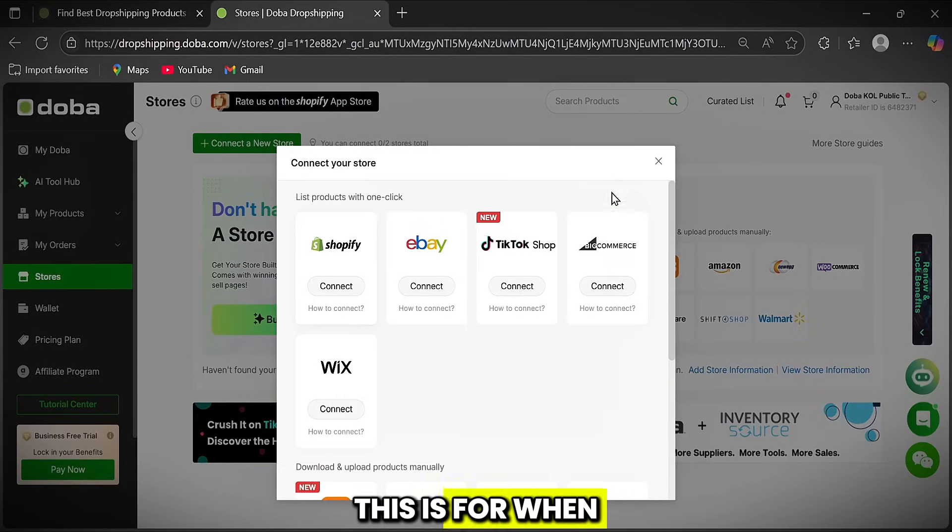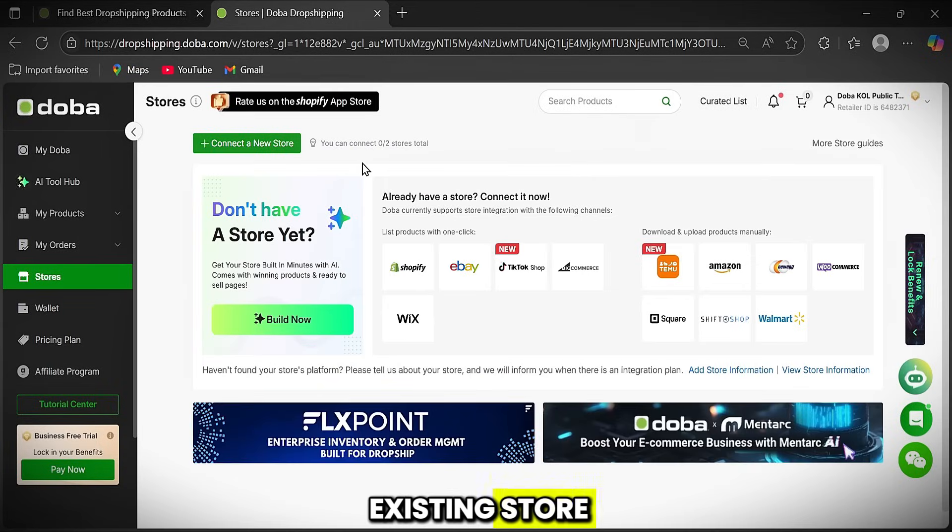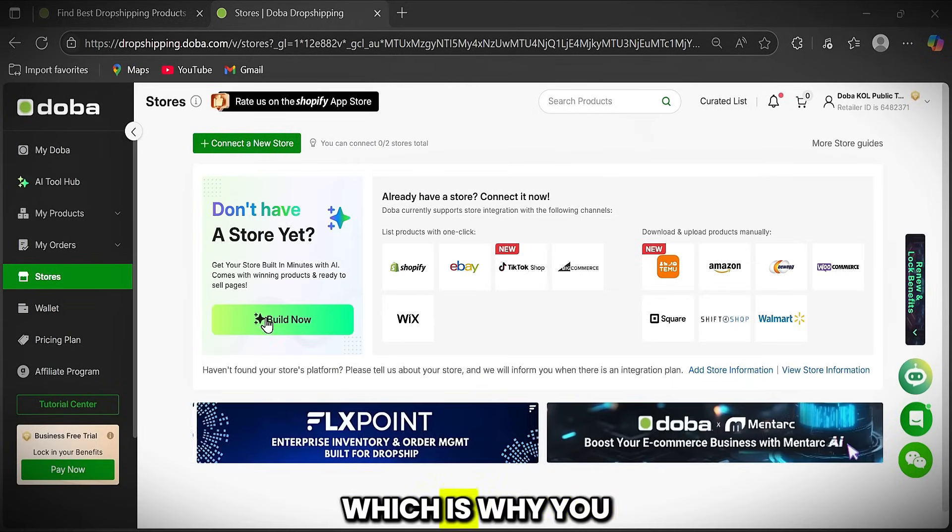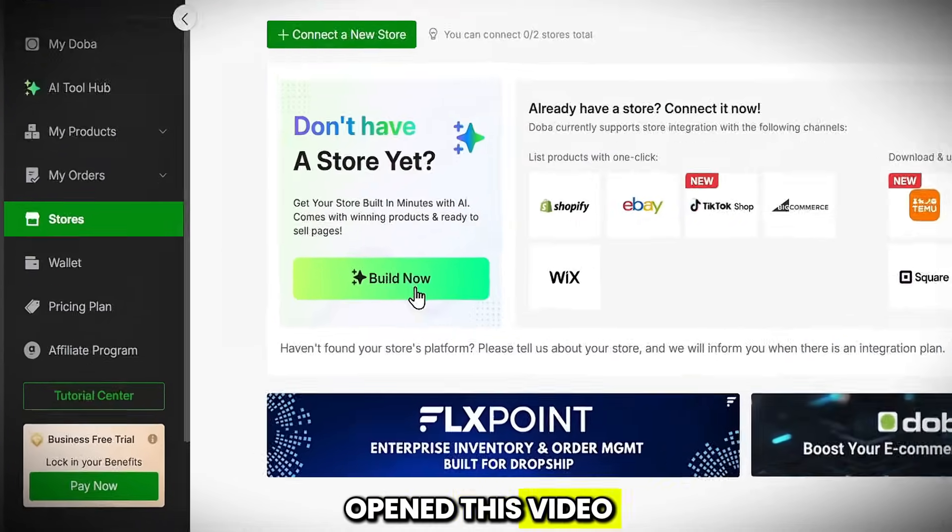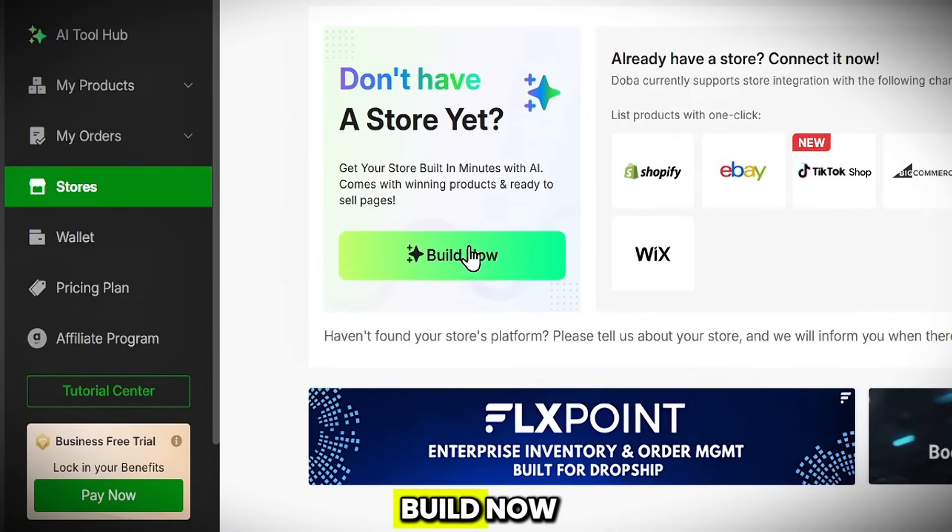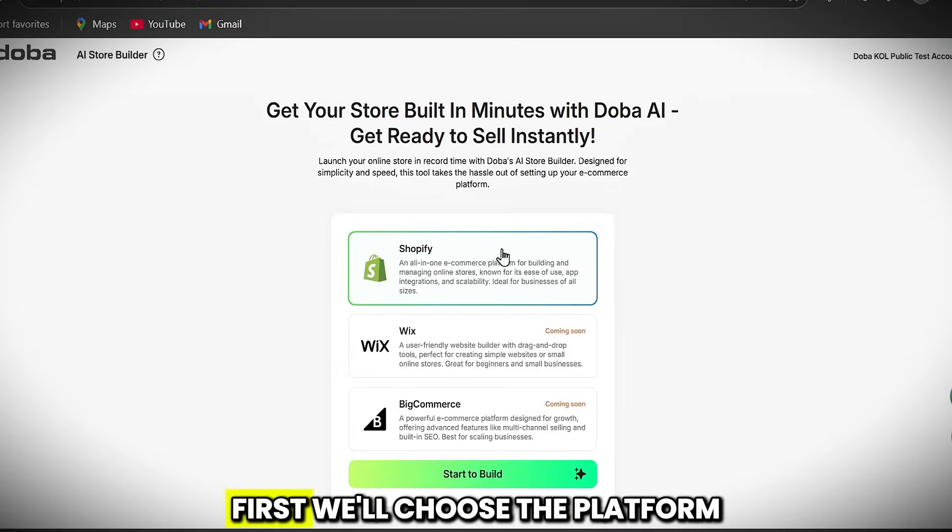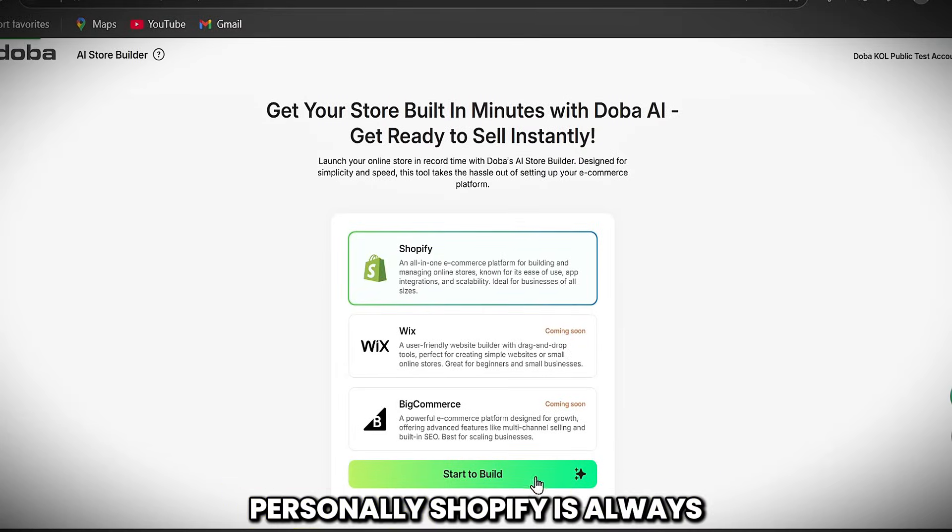This is for when you already have an existing store, but most likely you don't have one yet, which is why you opened this video. So let's click on Build Now. Now let's follow the steps. First, we'll choose the platform personally.